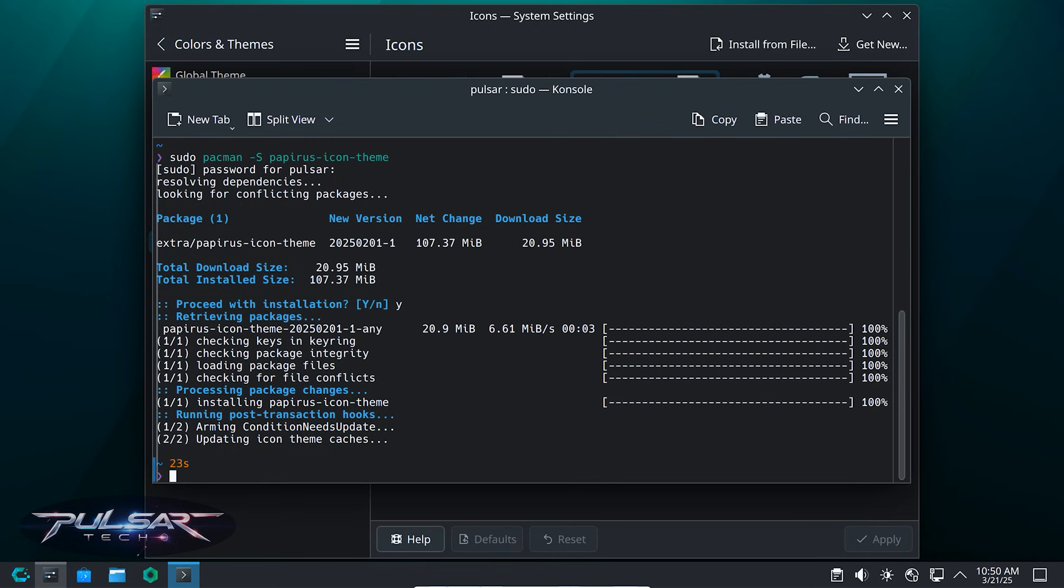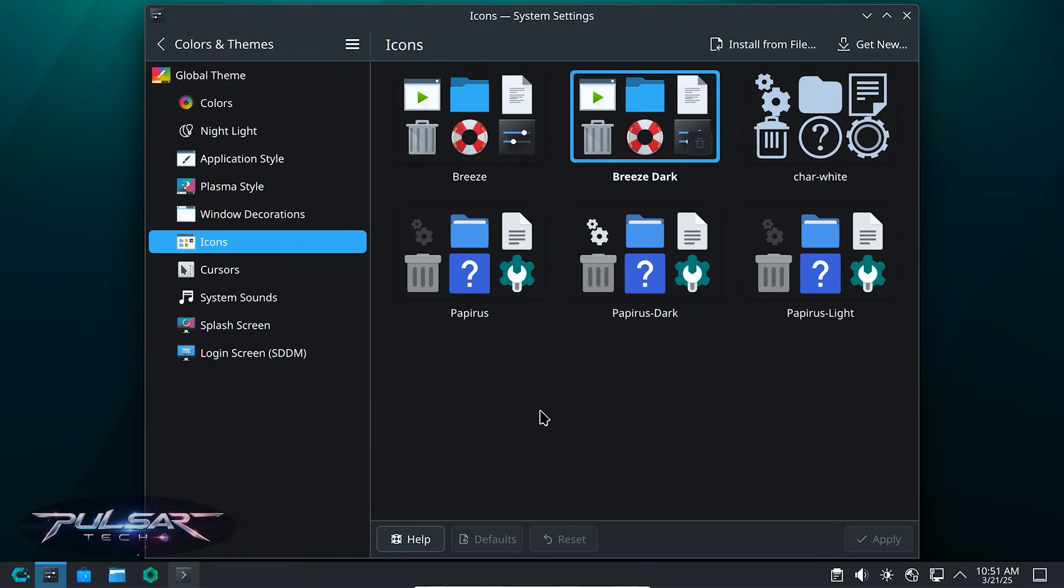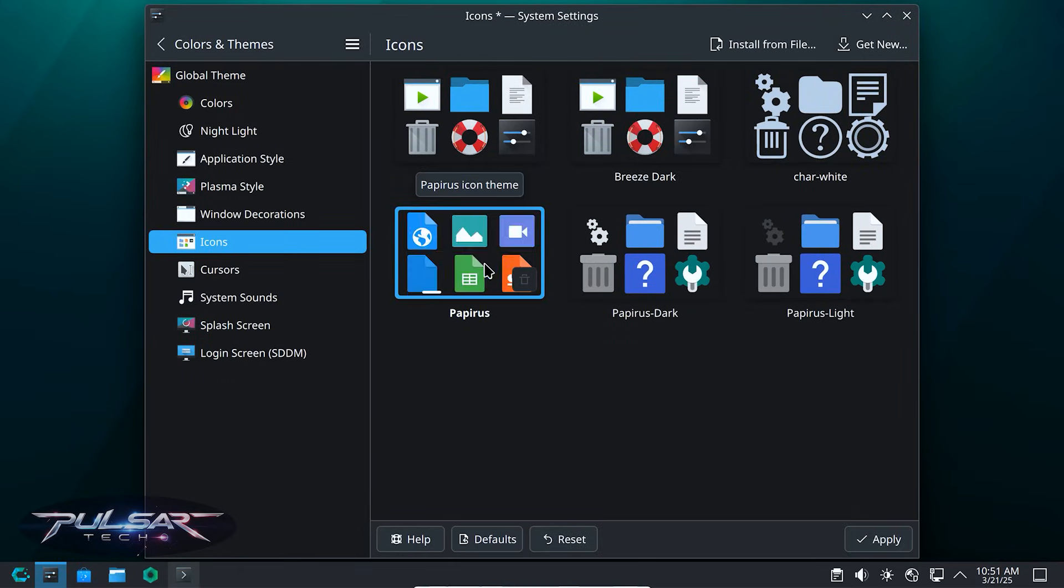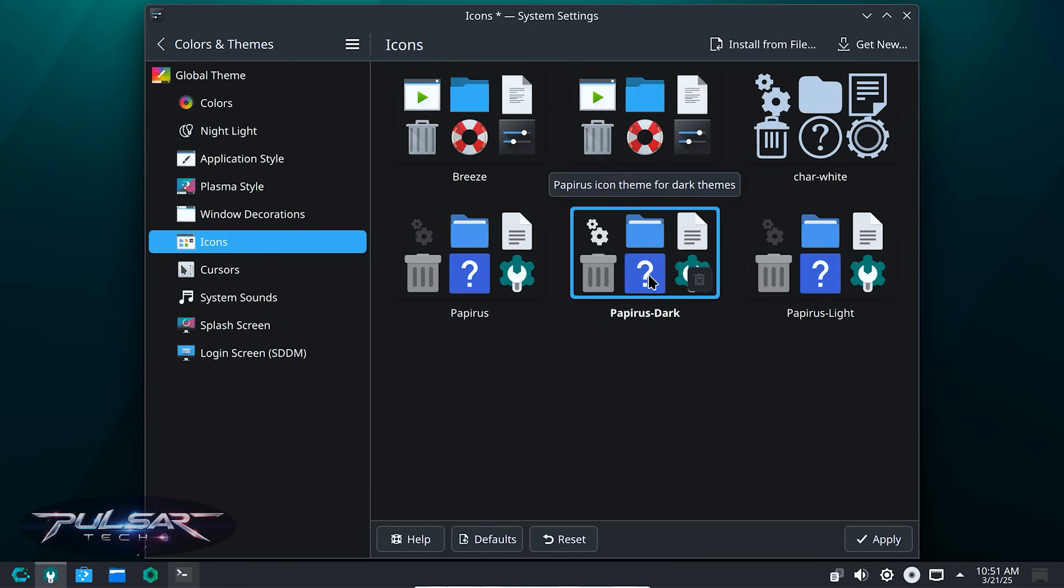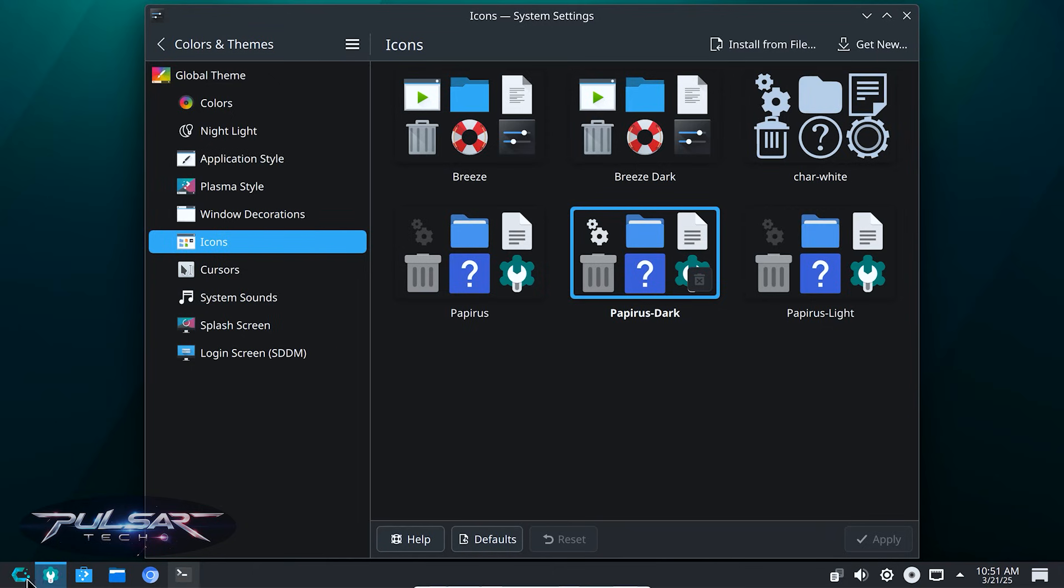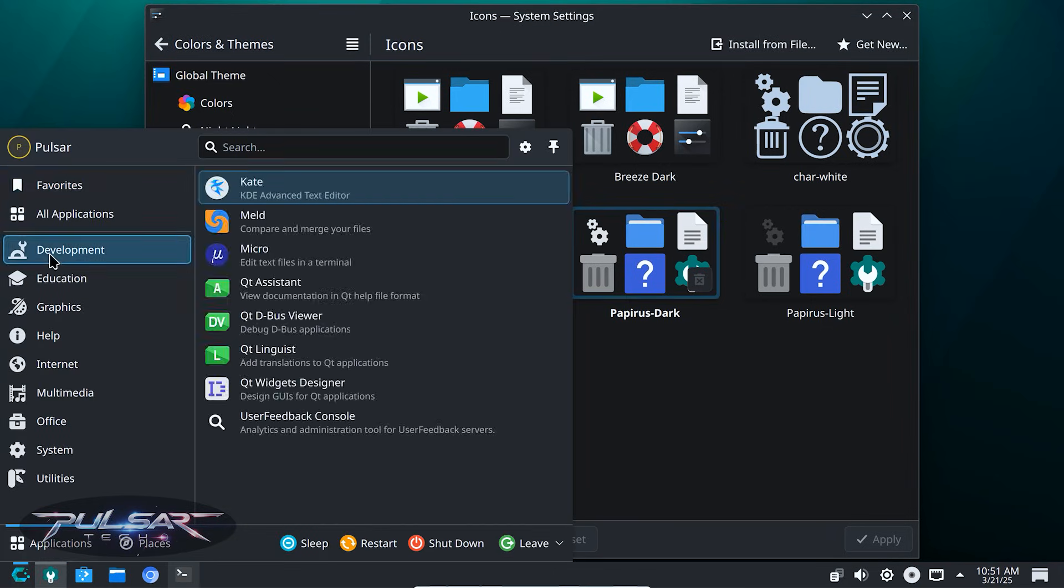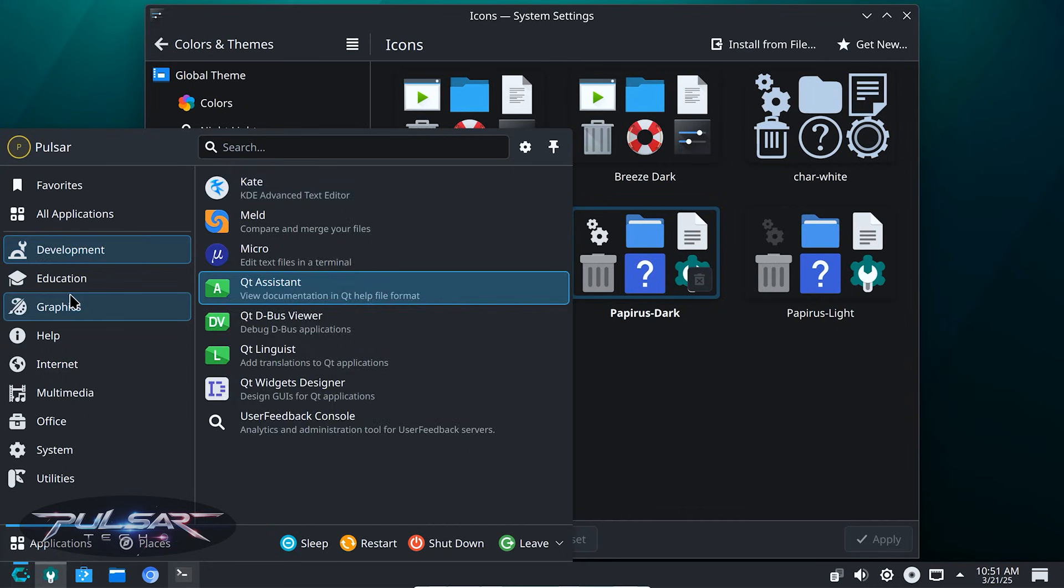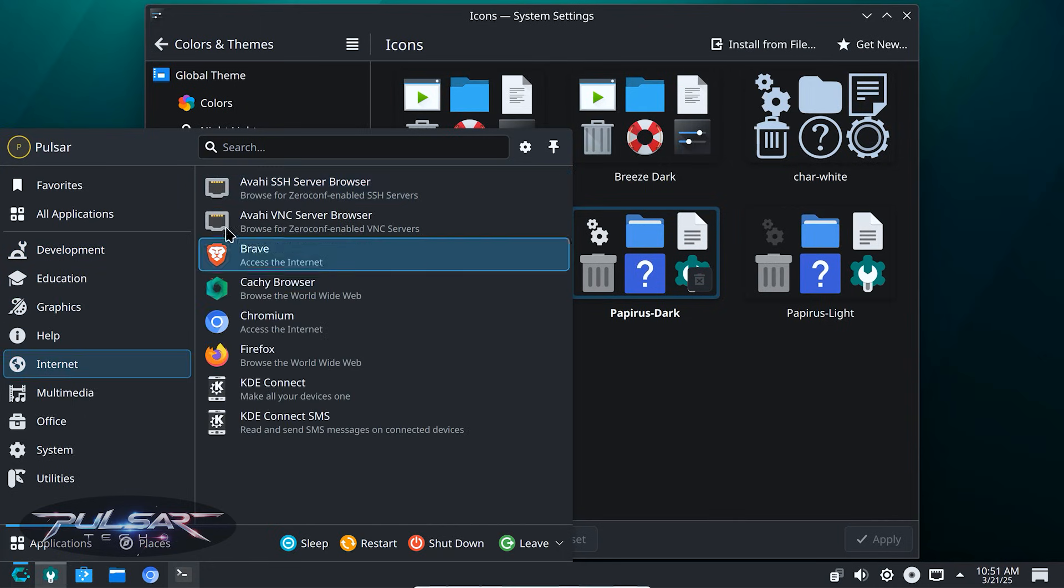And then go back to the icons in system settings. So you're going to get three different icon packs: the regular Papyrus, then there is also Papyrus dark and Papyrus light. Whichever you like. If you're using the light theme, you probably want the light icon pack as well. If you're using breeze dark, you want to have the Papyrus dark icons. I like the way it looks, looks very appealing. Very nice, clean.